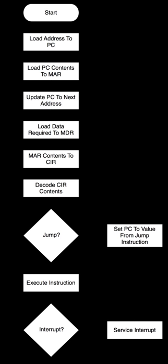If the ALU is involved, it sends a condition signal back to the CU. The result generated by the operation is stored in the main memory or sent to an output device. Based on the feedback from the ALU, the PC may be updated to a different address from which the next instruction will be fetched. The cycle is then repeated.